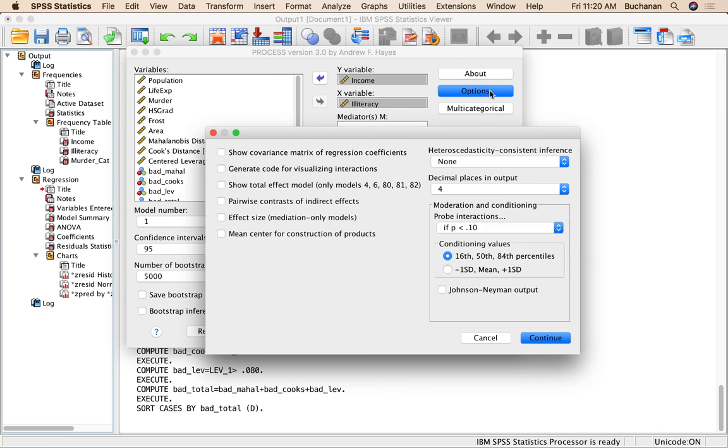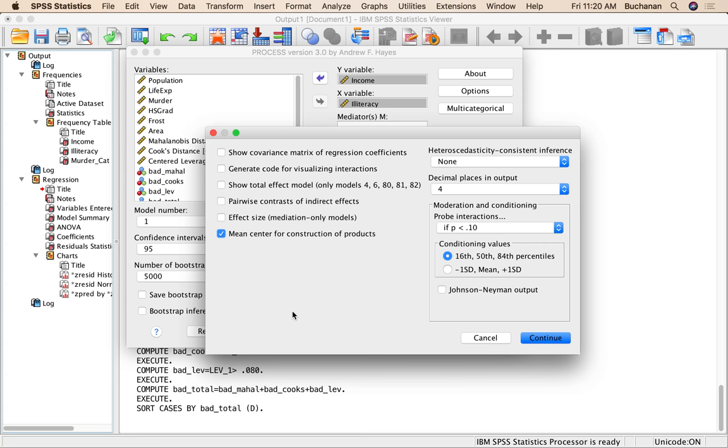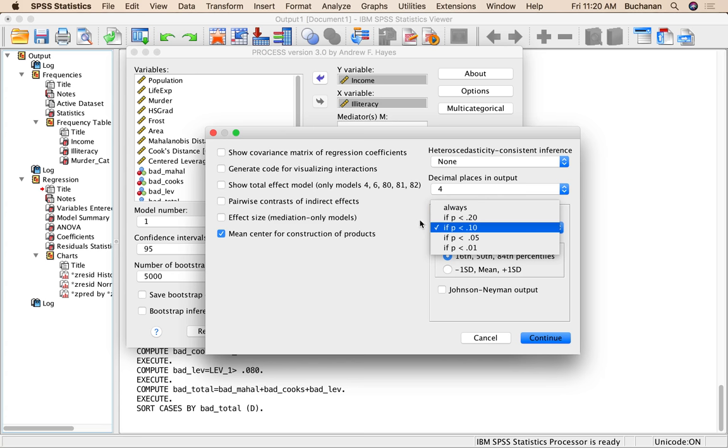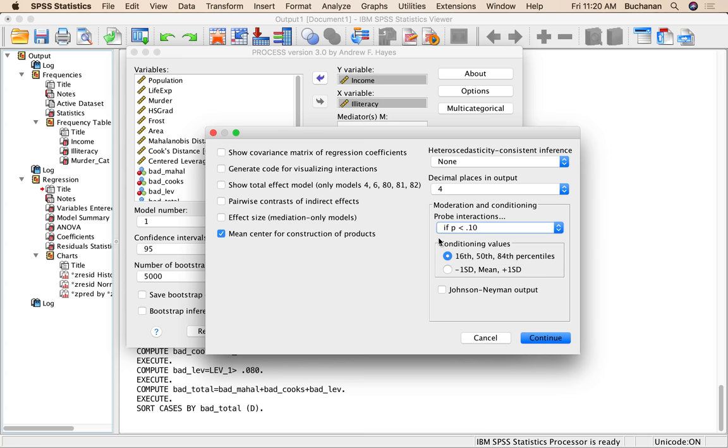You can click Options. Most of these don't mean a whole lot, but we're going to click Mean Center for Construction of Products. And that's going to center X because X is continuous. You don't necessarily have to do that when one's categorical and one's continuous. I'm going to, see if you're watching the SPSS and the R video, you can see that the outputs match. Probe Interactions. You could tell it to always show you the interaction, or you can pick an alpha level here. I'm just going to leave it at 0.10.